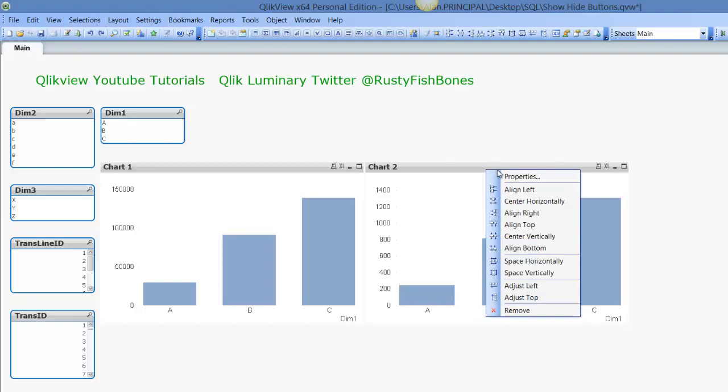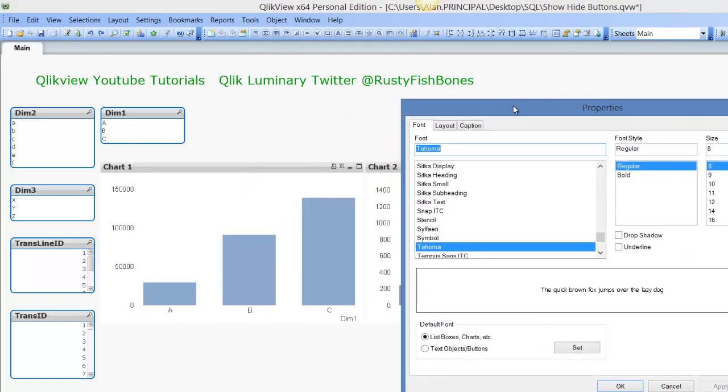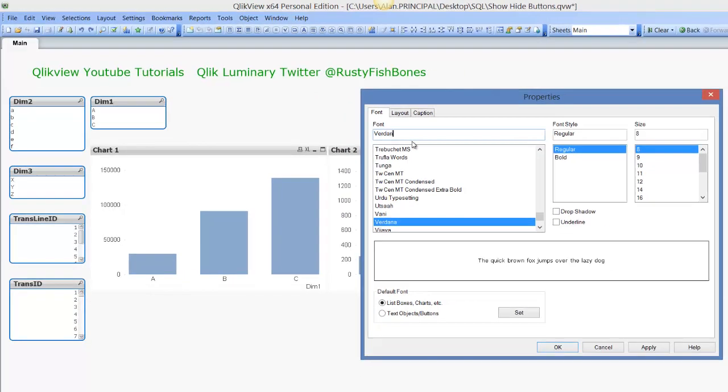Now if you right click on any one of these, you'll get to see properties but you won't have the full list of properties like you would for the chart. And here we can change the font for all of the objects, so all of these list boxes and these two charts.